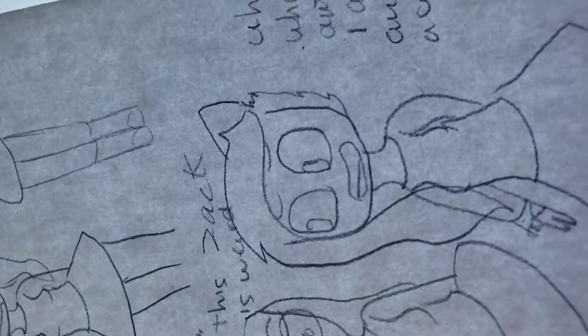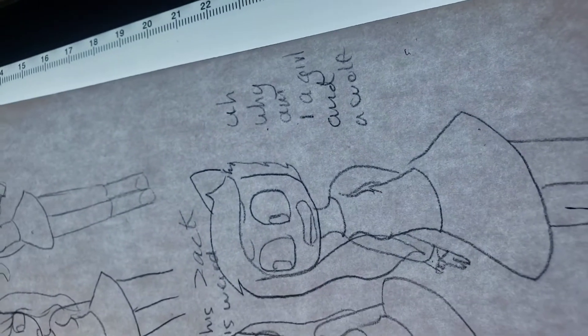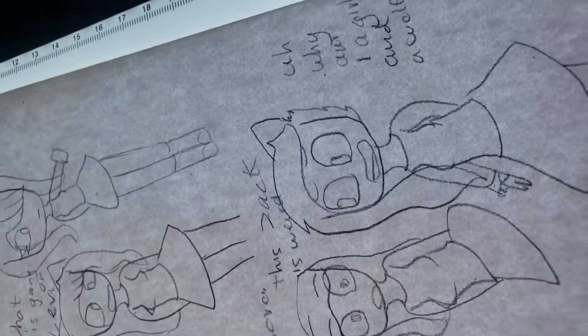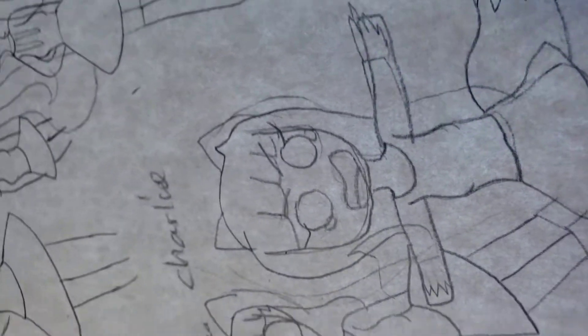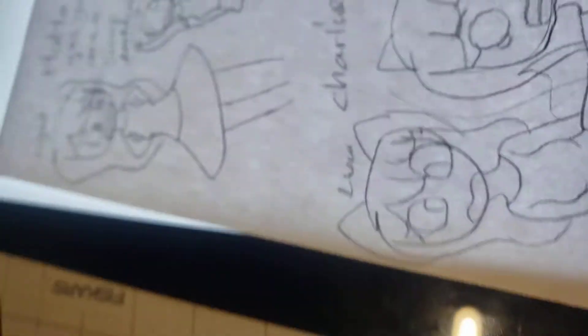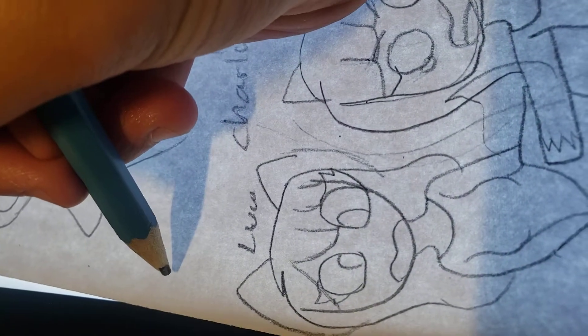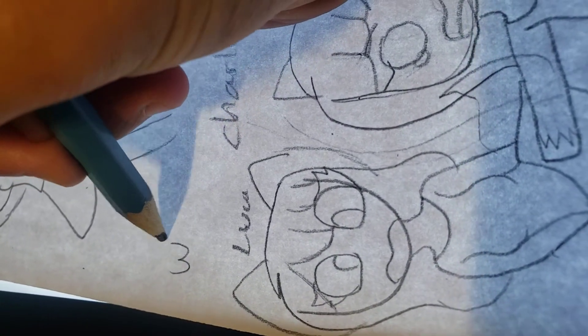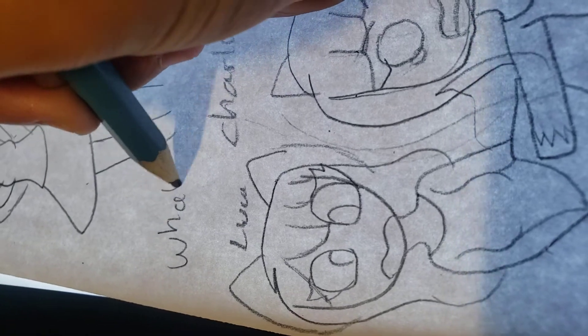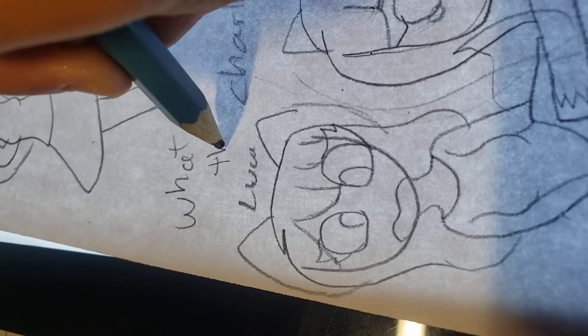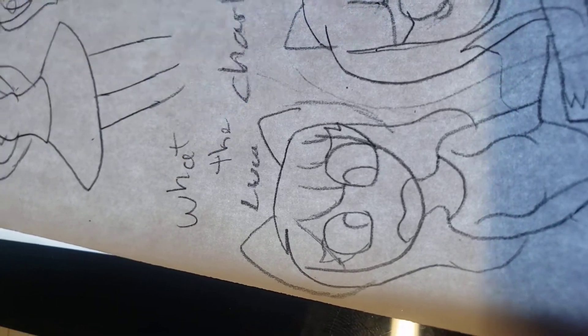Zach is like, 'Why am I a girl and a wolf?' Sarah's like, 'This is weird.' Drake shocked and saying, 'Uh.' And this is Luca going, 'Wait, what the...'